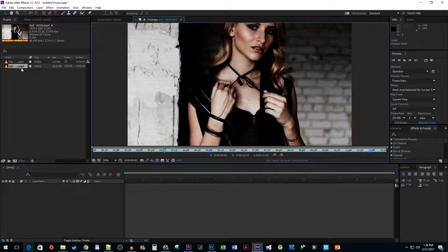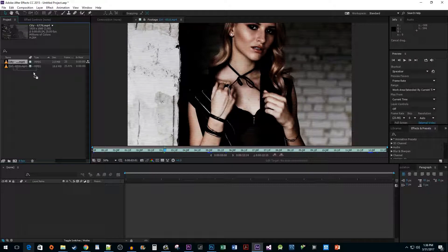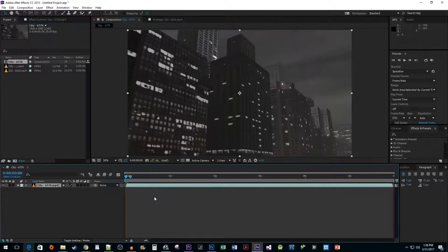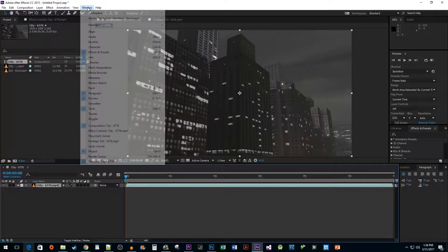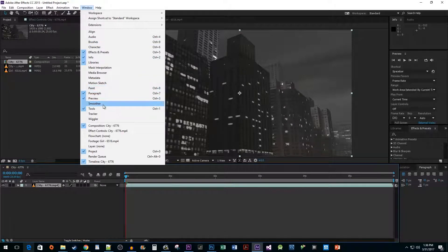The first thing we need to do is select our buildings clip and drag it onto our timeline. Then go up to the Window tab and make sure you have the Tracker option selected.